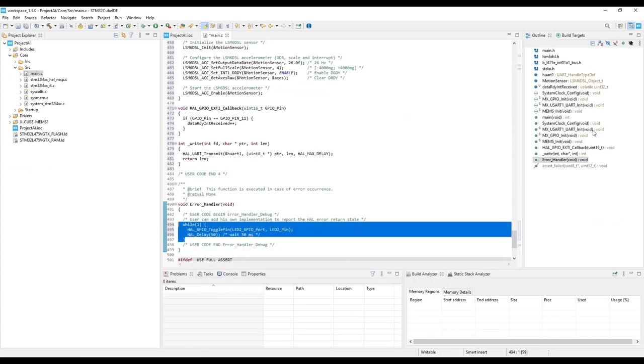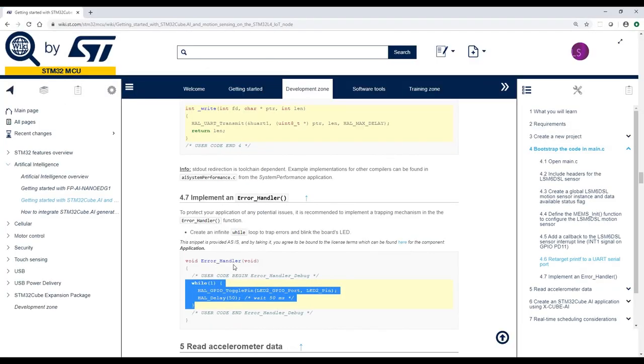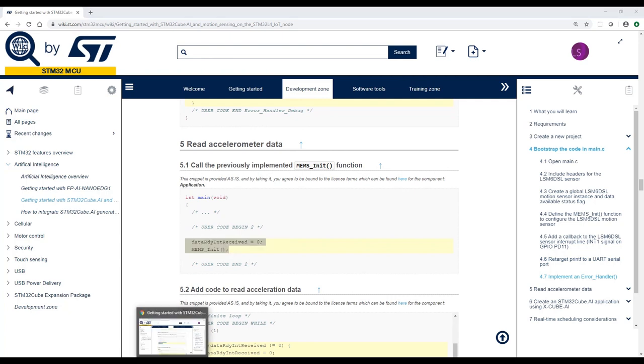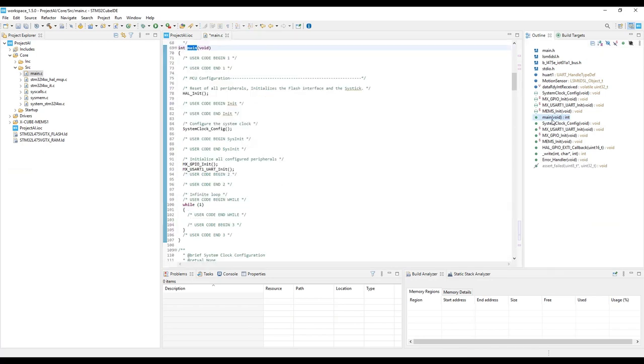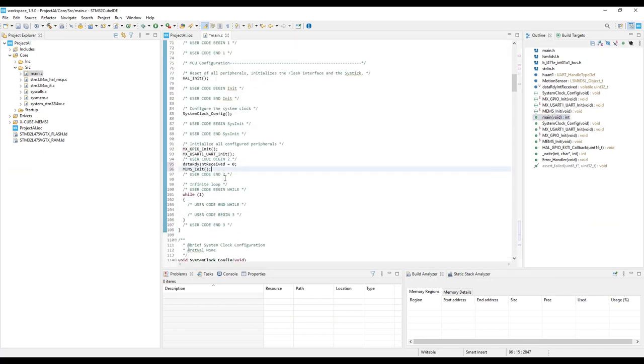And at this point, we can go back to the main and start copying application code in the main. First, we need to initialize the variable and initialize the sensor. It's done in the main here.